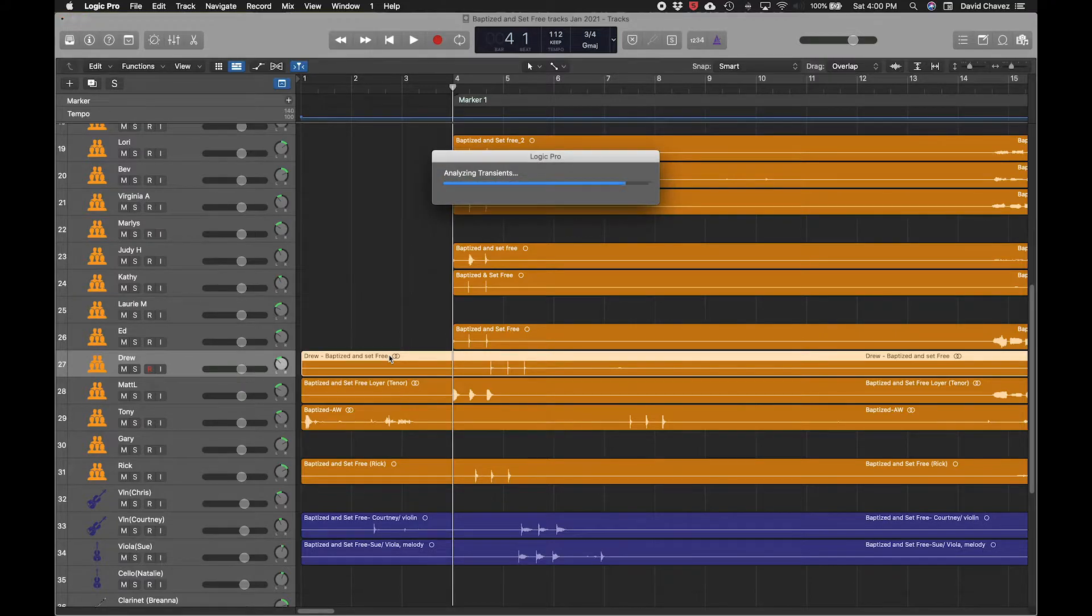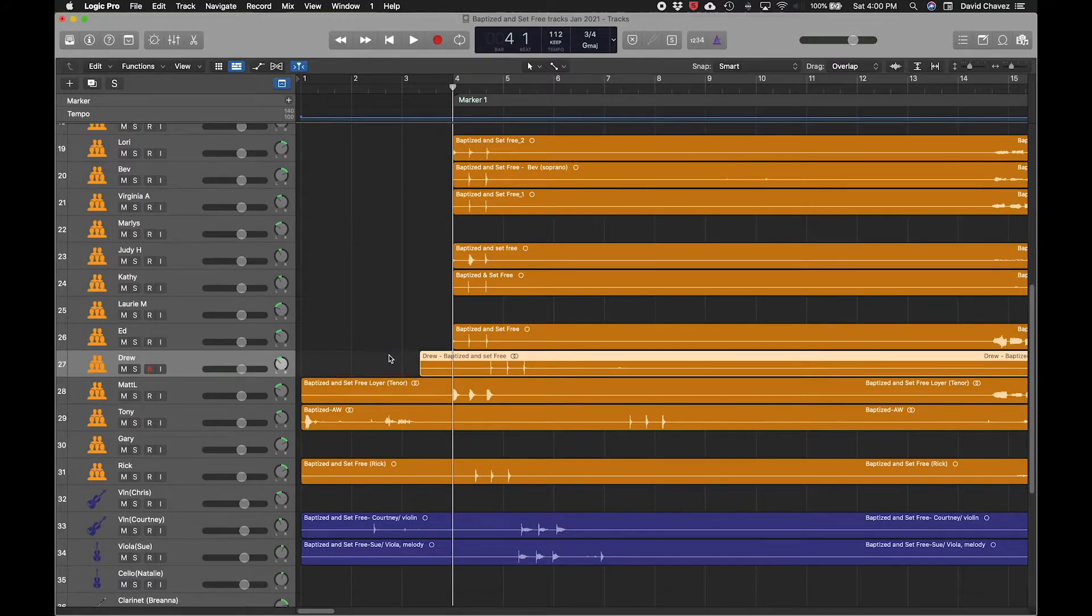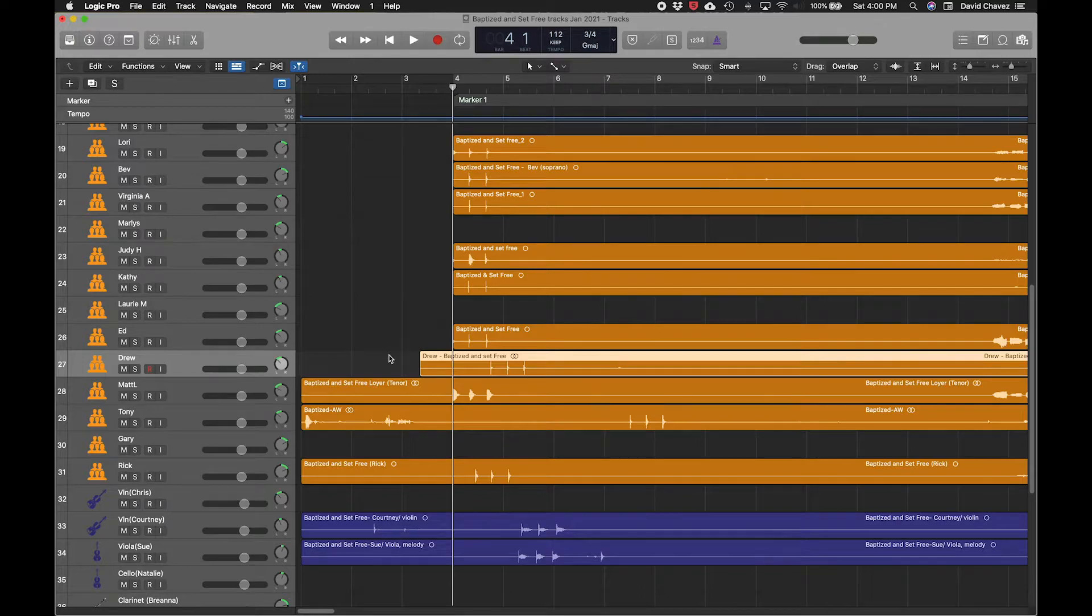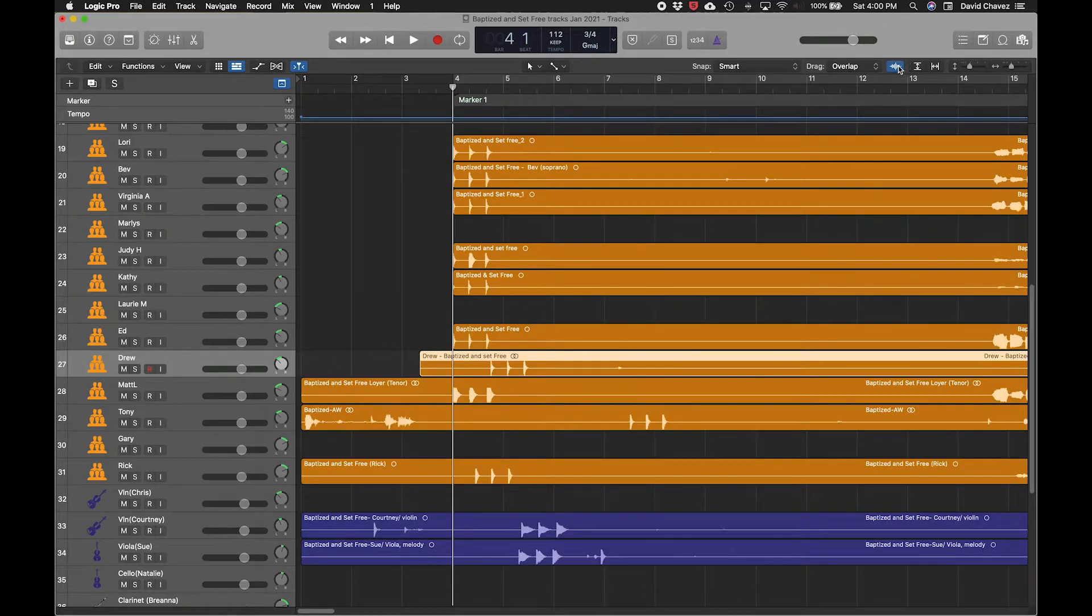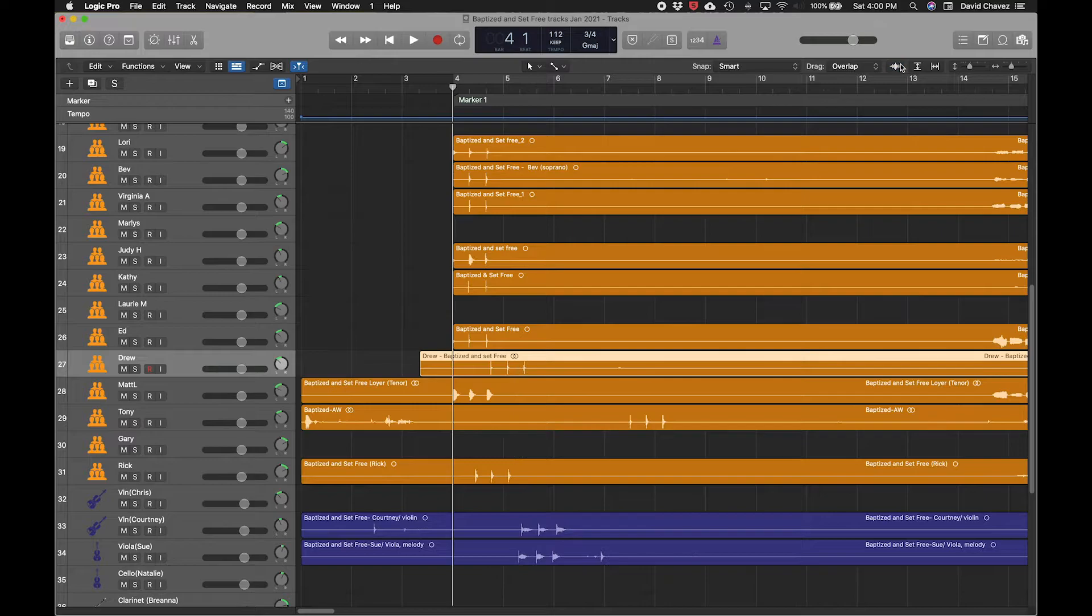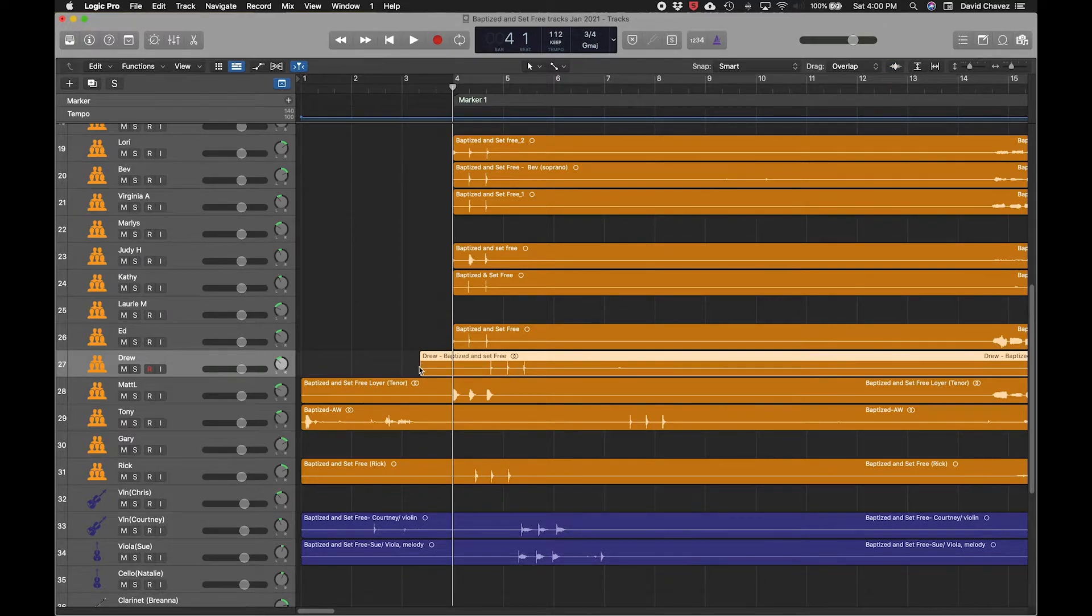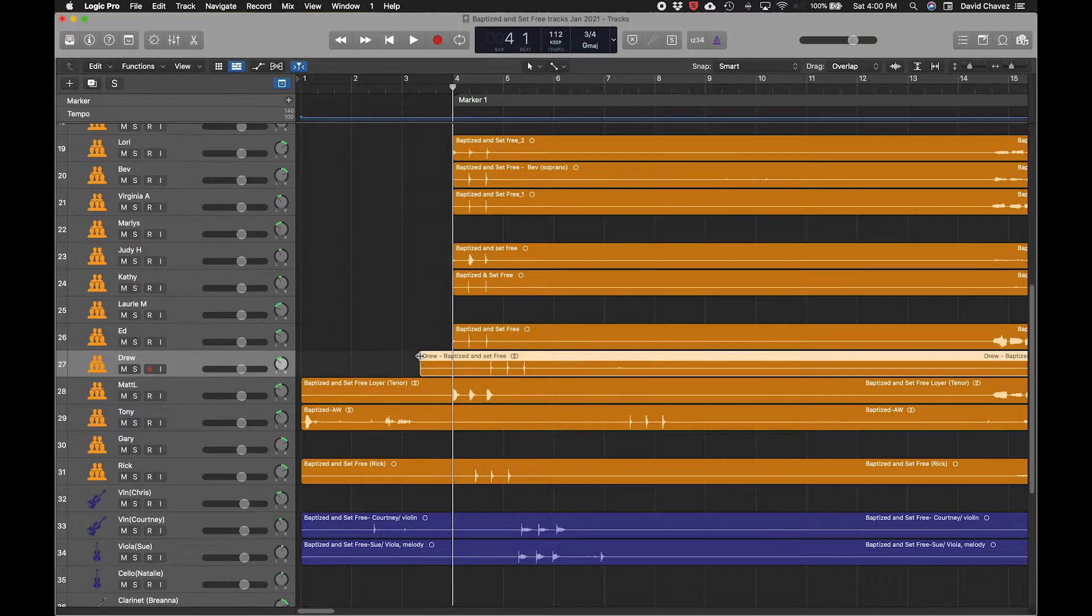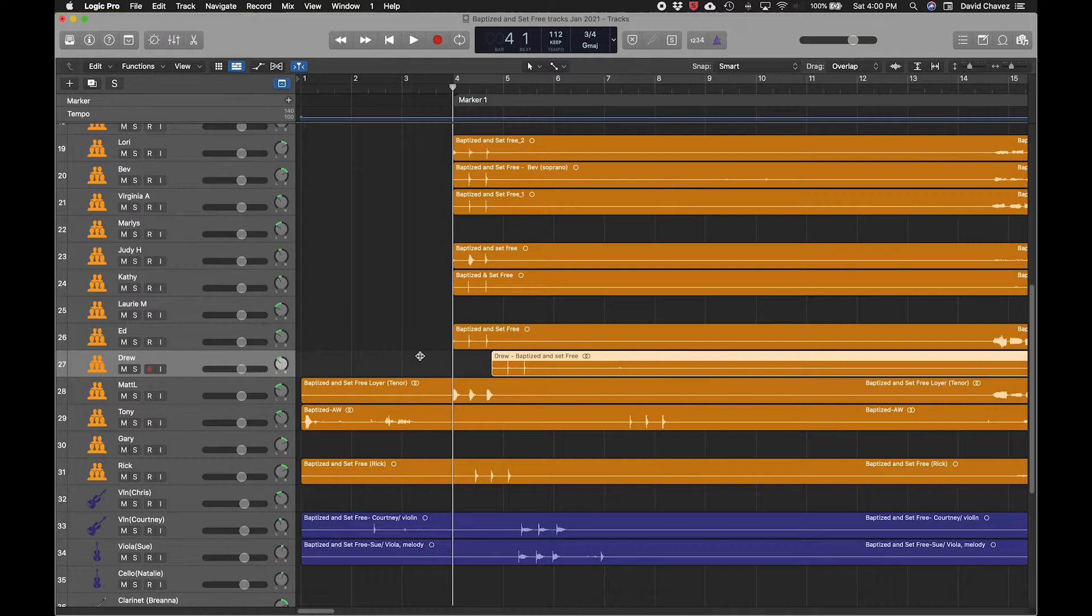It'll quickly analyze the transients and then jump to where it sees a transient. Now, it didn't hit this one first, so there's probably, if I expand the waveform, I don't even see it then. If I really zoomed in, I'm sure there's a tiny transient there, but you just keep pressing that. So hold down Control and Shift and keep pressing that right bracket until you hit the transient you want. There we go.